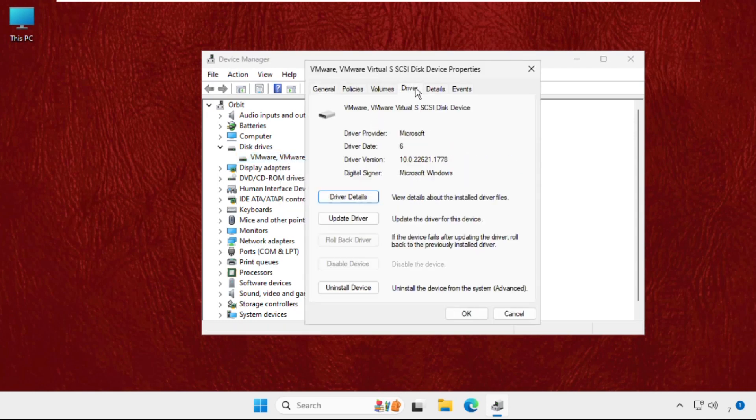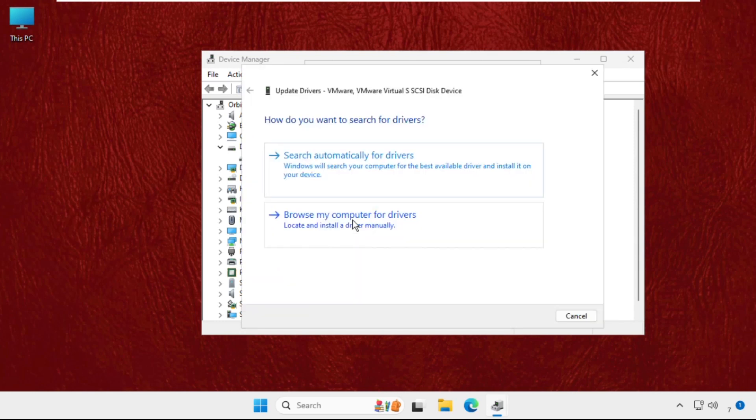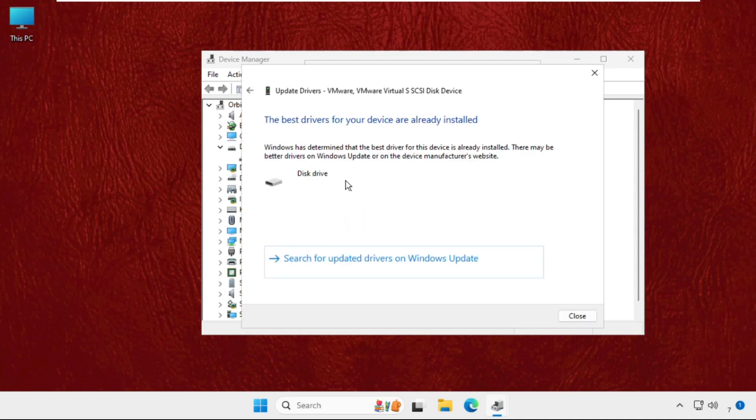Go to Drivers tab and click on Update Driver. Then we need to select the first option, that is search automatically for drivers, and the best drivers will be installed automatically.